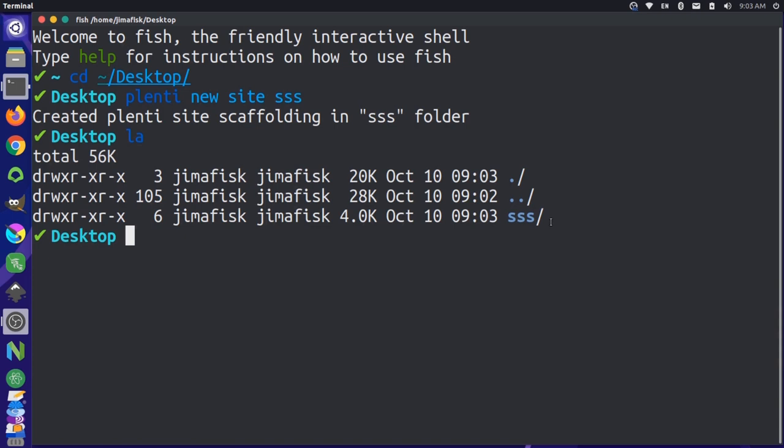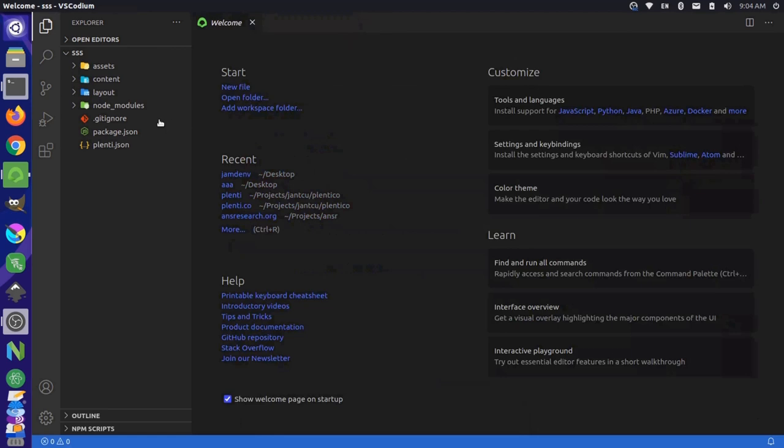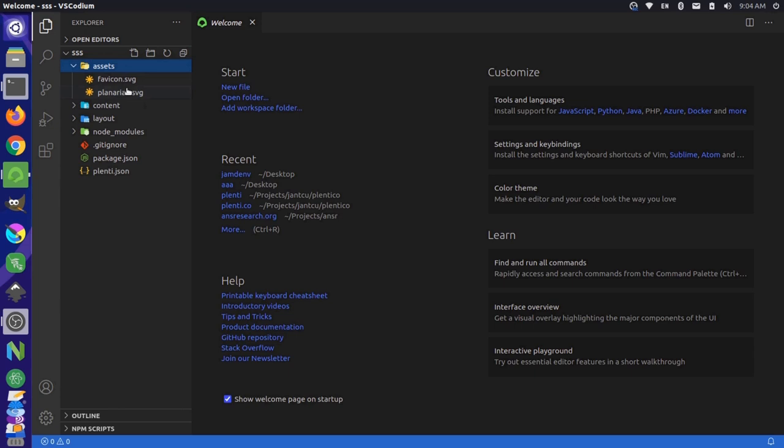If I go inside this sss folder, I can open this now inside of my text editor. So I'm using VS Codium. Now we can see the structure of our site here. There are some folders that are included by default. We have an assets folder here. This folder is designed to keep all your static assets. Things like images and videos go in here. By default, we have a favicon and a logo for our site.